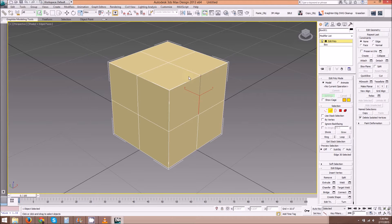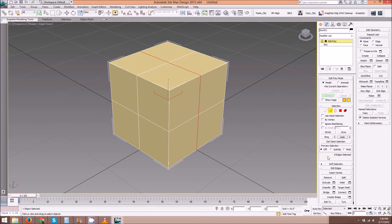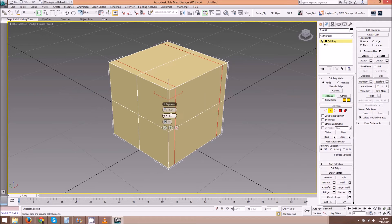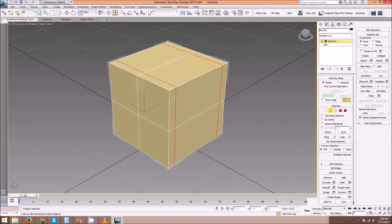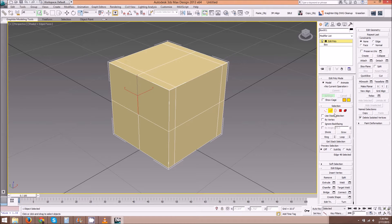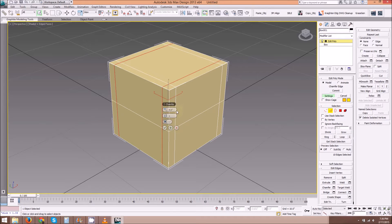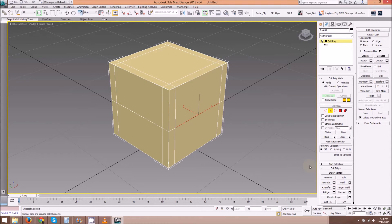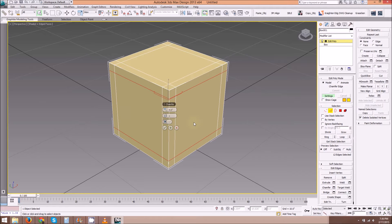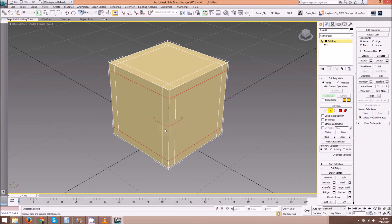I'm going to select one of these edges, hit Loop, and then chamfer it 4 inches. Hit OK. And grab another one, hit Loop, and chamfer settings 4 inches. Hit OK. And the last one, loop, chamfer, set to 4 inches, hit OK.